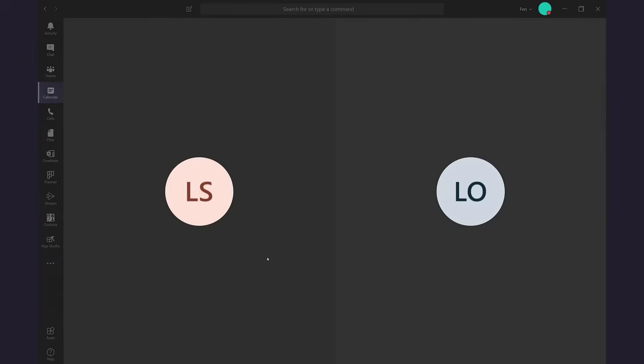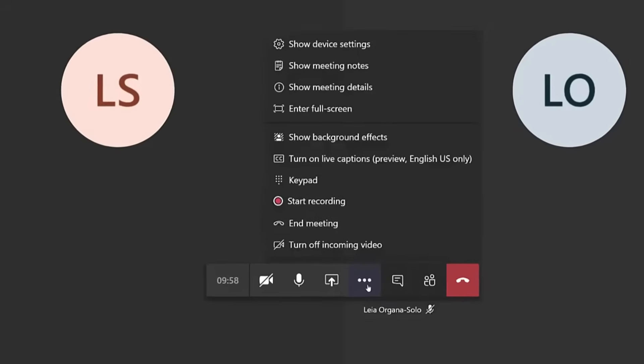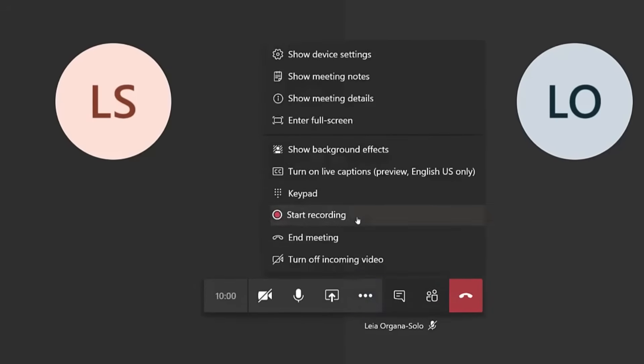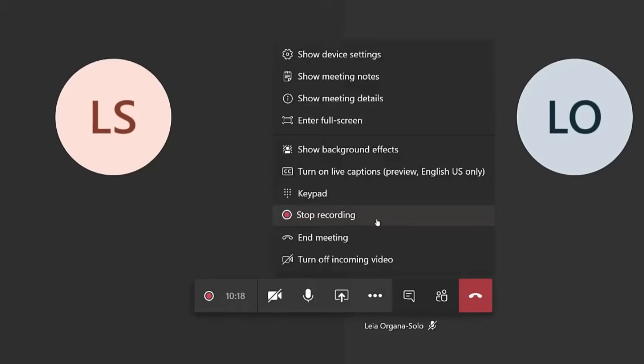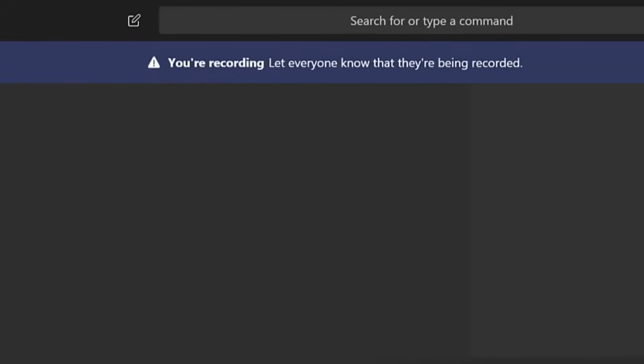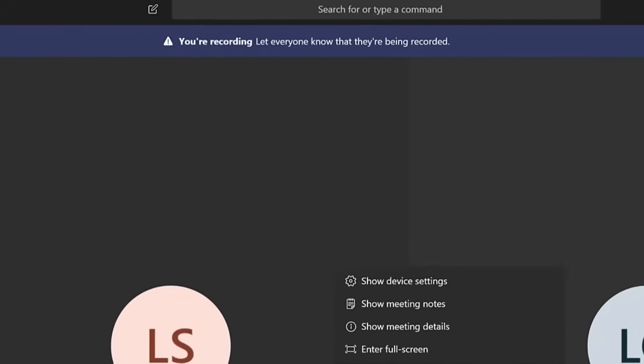It's pretty simple to use. What you need to do is click the More Action button, then tap Start Recording. But everyone in the meeting gets notified that recording and transcription have started.